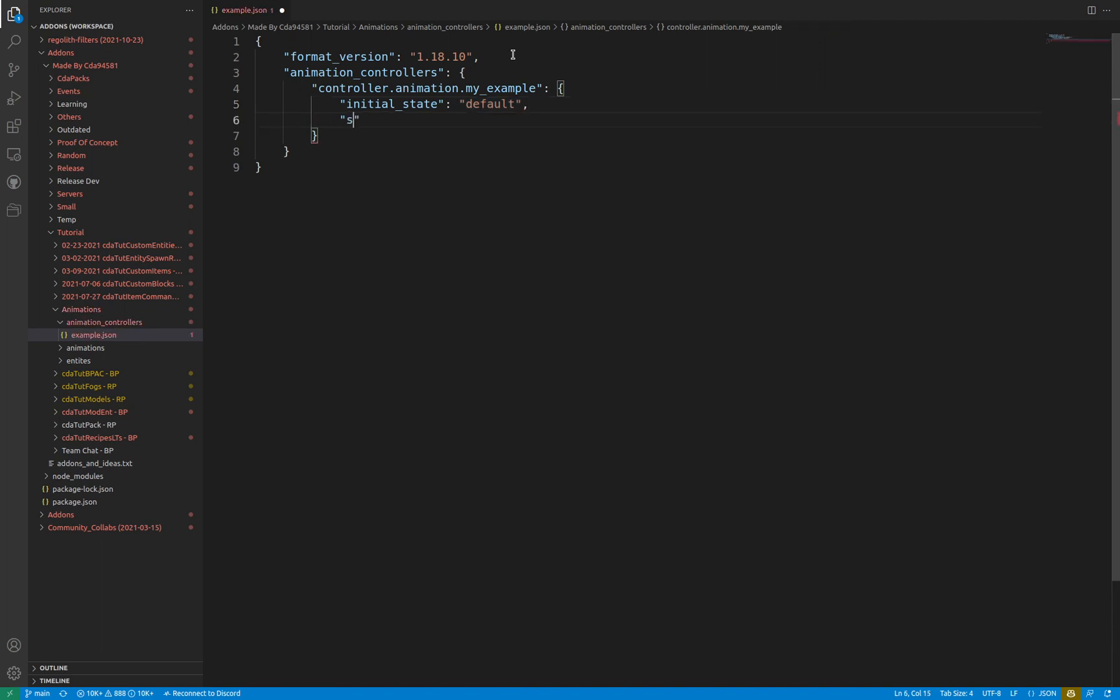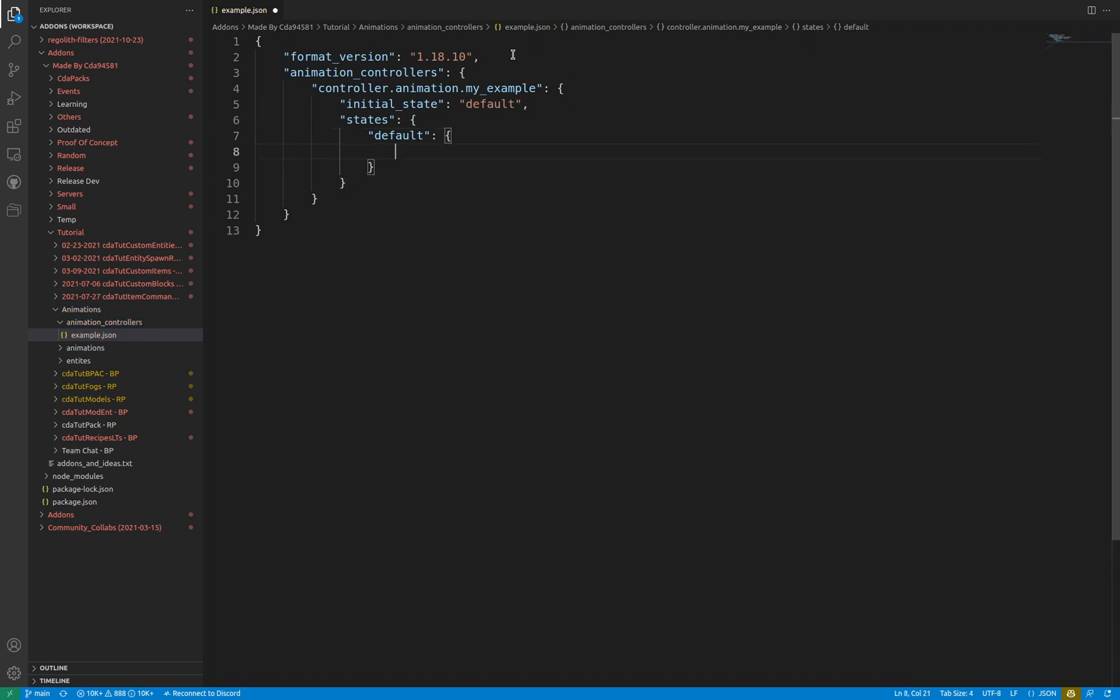Following this value is an object called states. This contains every state used in the animation controller. The states object contains nested objects with the key of the state name, for example, default. Within each state object contains information about each state. Every item in each state is an array or list declared by square brackets.